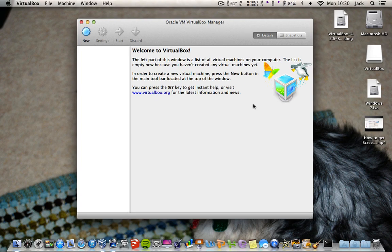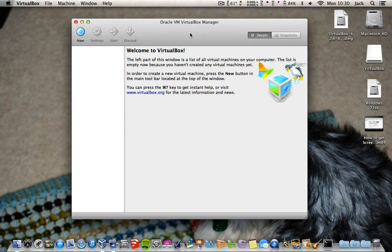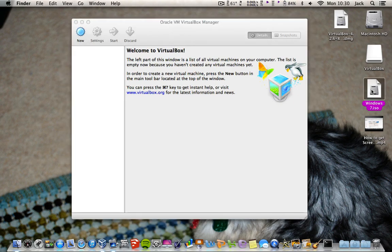First of all, what you want is a virtual machine made by Oracle, so you should Google that and install it. And then you want your Windows 7 ISO file — you can have Home Premium, Starter, Ultimate, or Professional, whatever one you want.